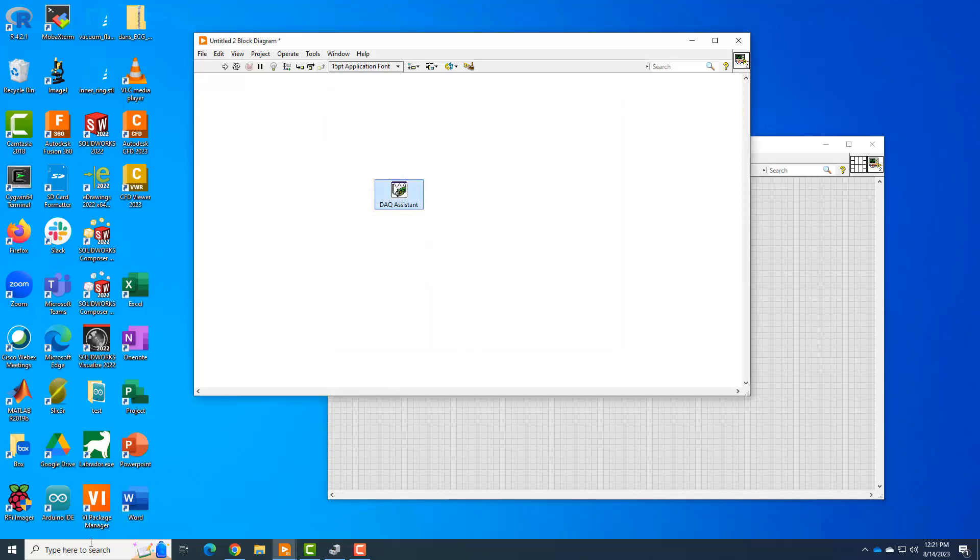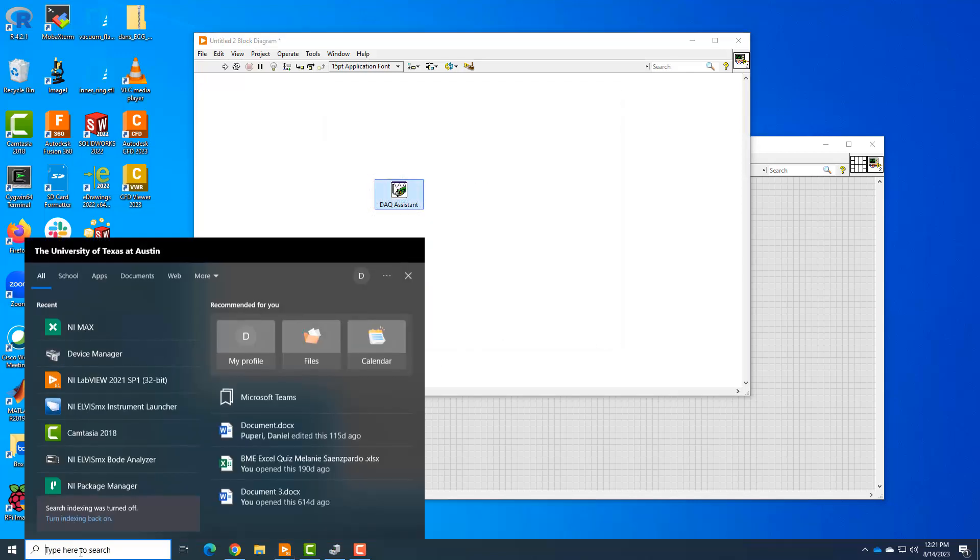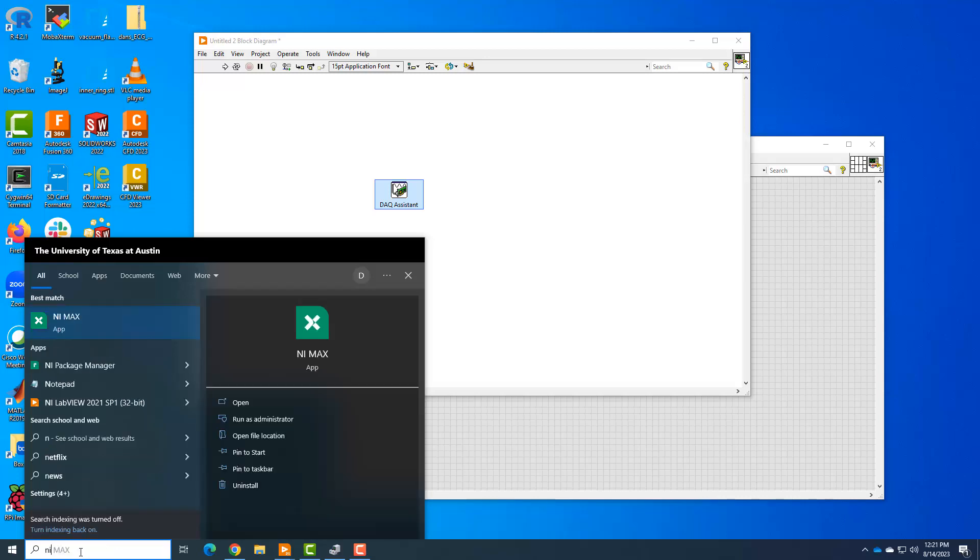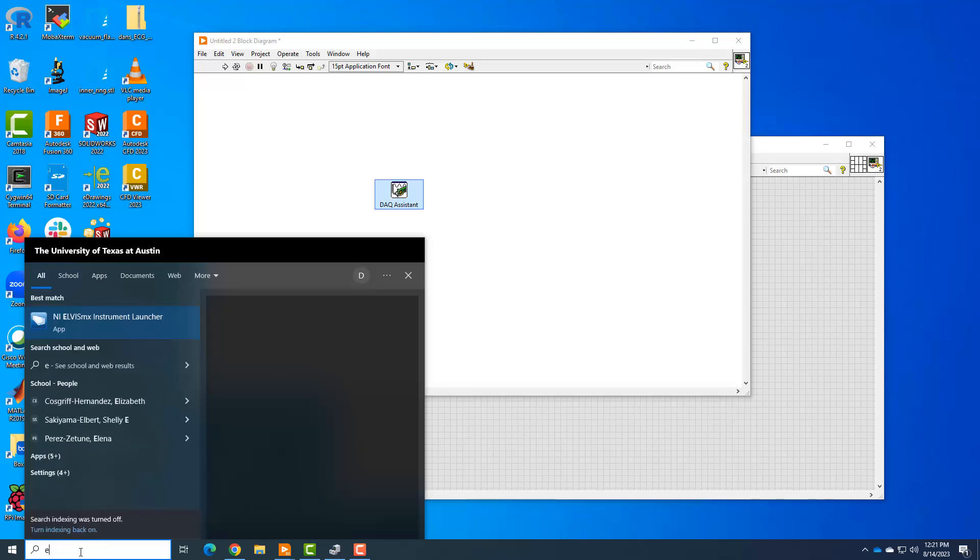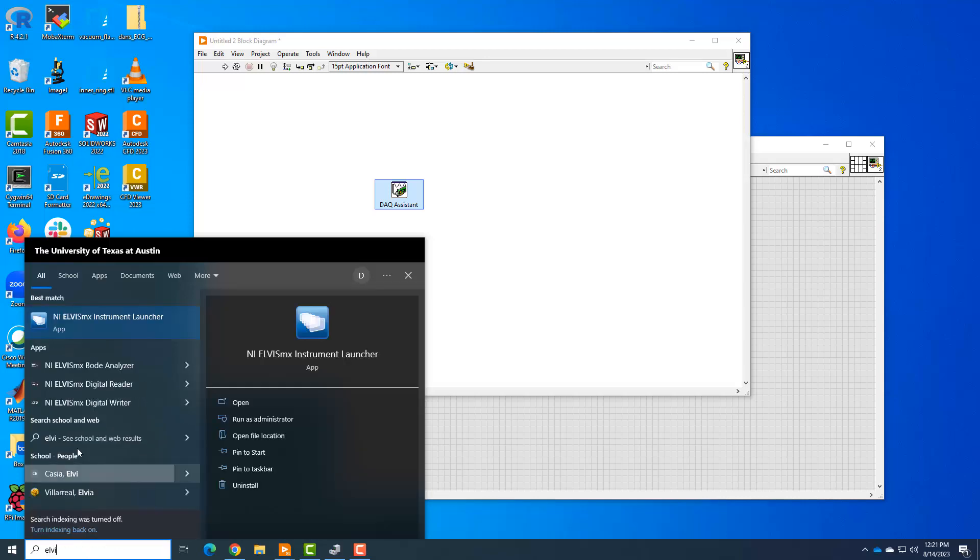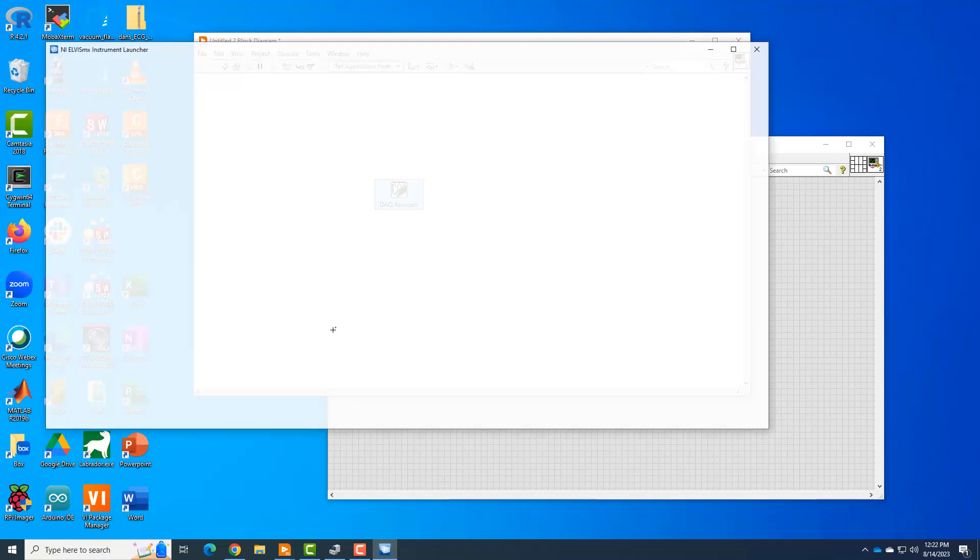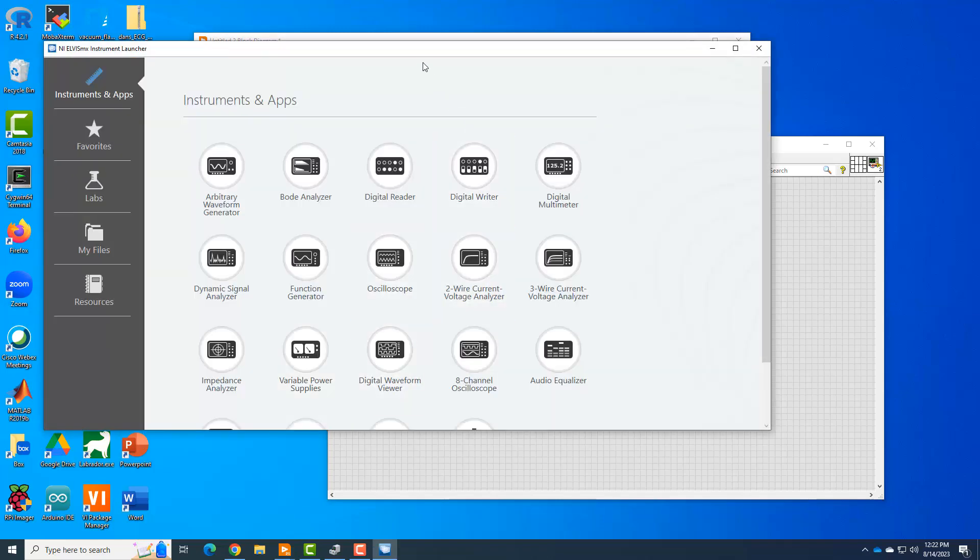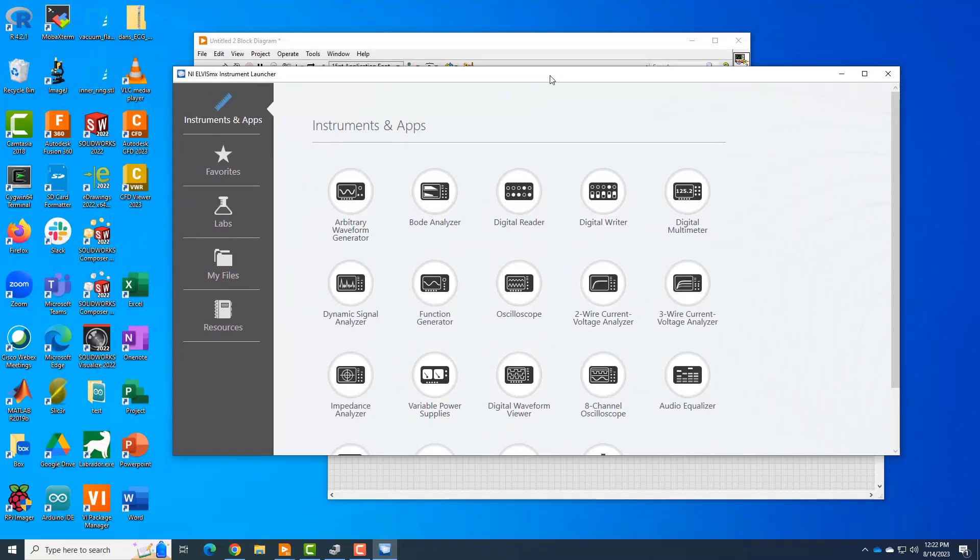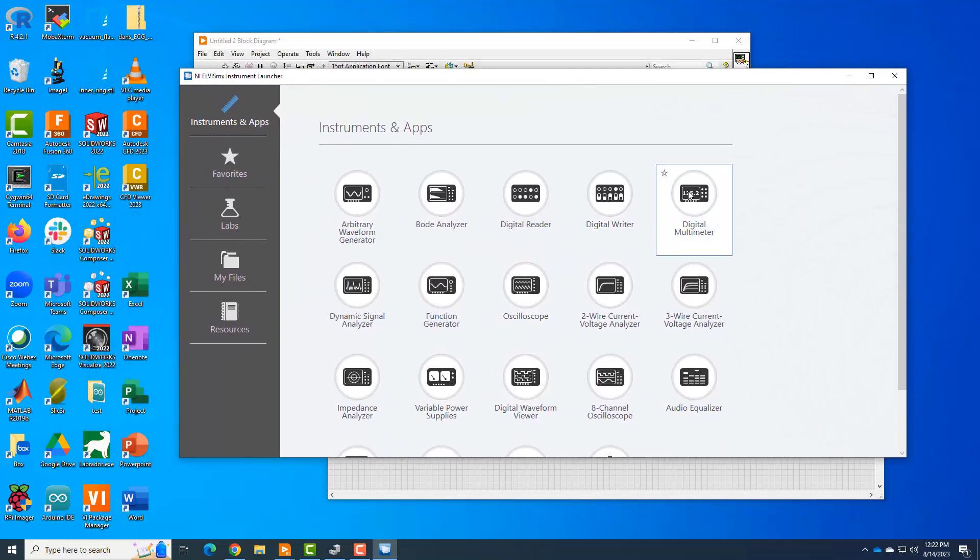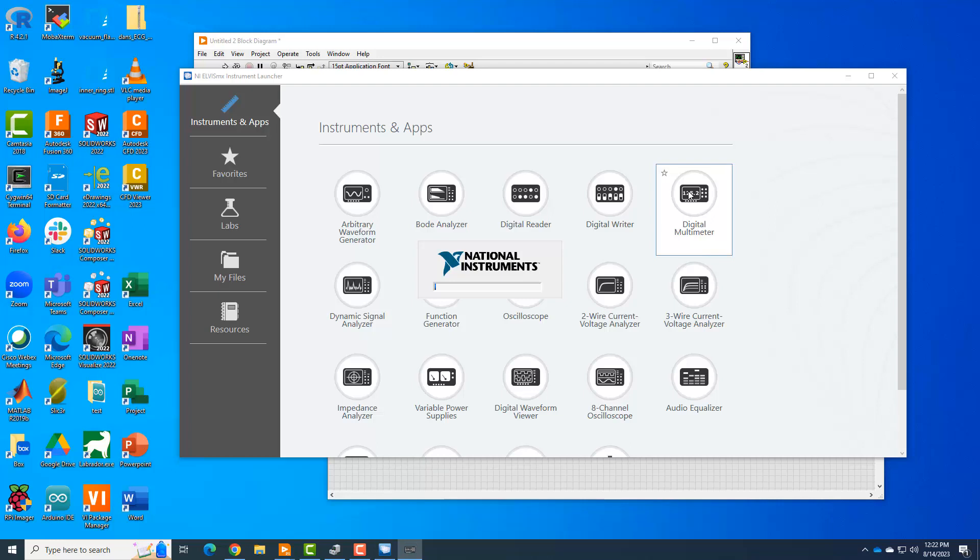Another thing that happened that's a little weird is when I started the Elvis instrument launcher, and I wanted to start one of these tools up like the digital multimeter. So I click on that and it looks like it's going to start up. But it's just going to sit here for a long time. It's actually, we're going to pause the video because it's such a long time.